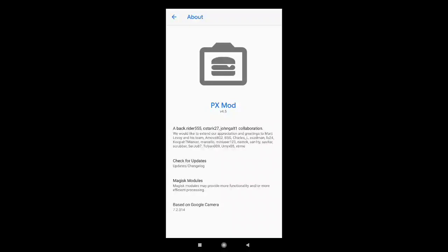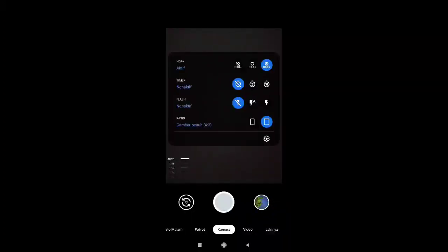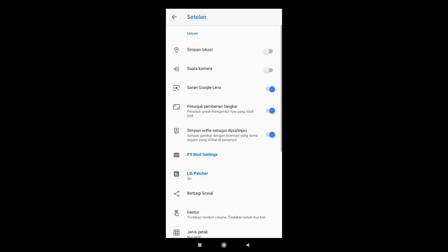Sebelum ke settingannya jangan lupa subscribe, like, dan share ya. Oke, langsung saja ke settingannya. Teman-teman langsung buka Gcam-nya. Lalu ke pengaturan.